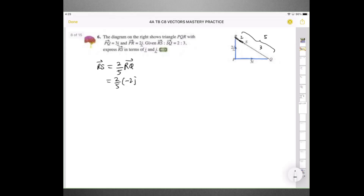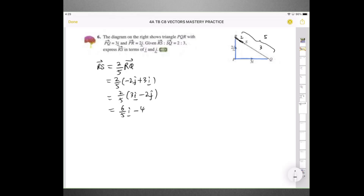So RS equals 2 over 5 times (3i minus 2j). Expanding the bracket: RS equals 6 over 5 i minus 4 over 5 j. Not difficult at all.